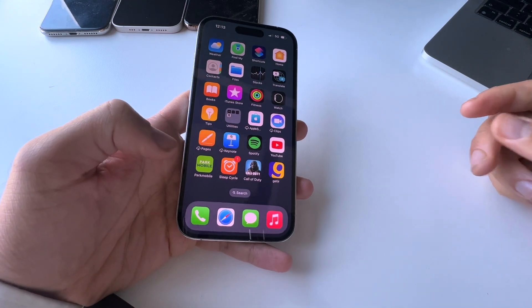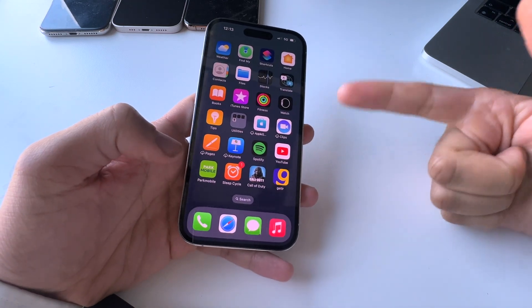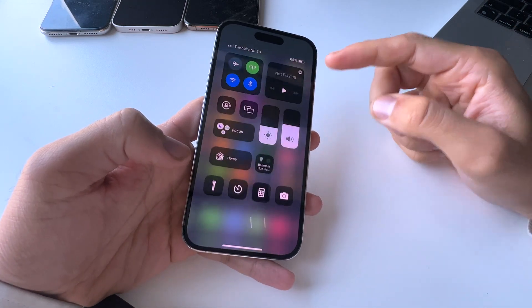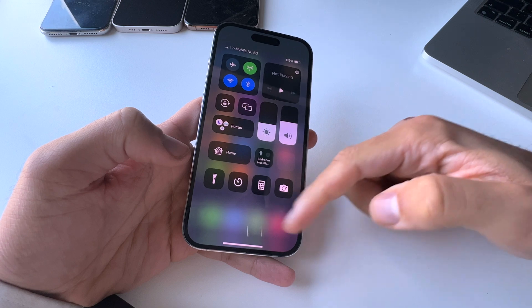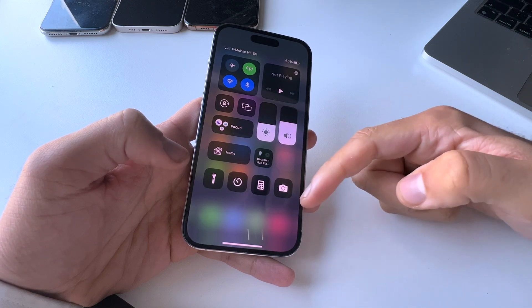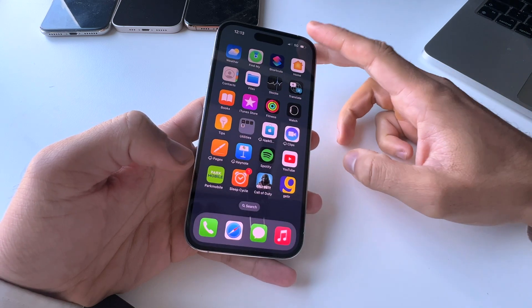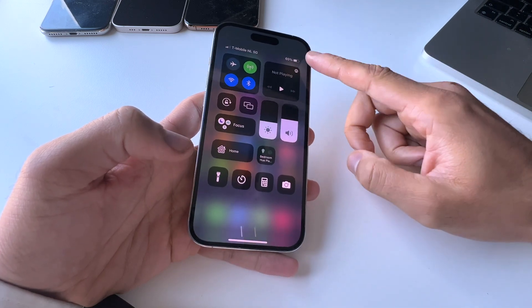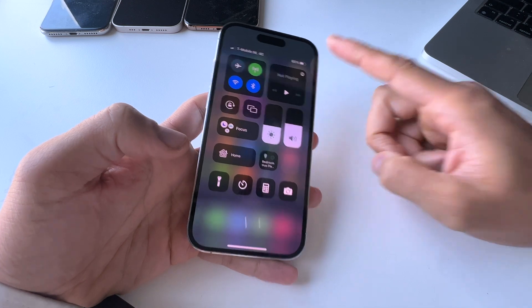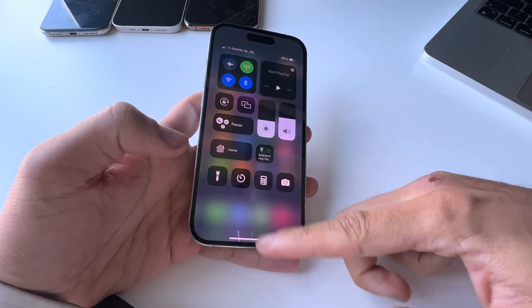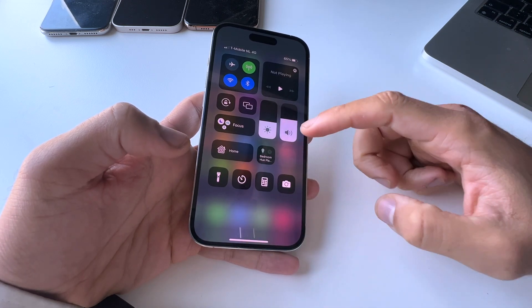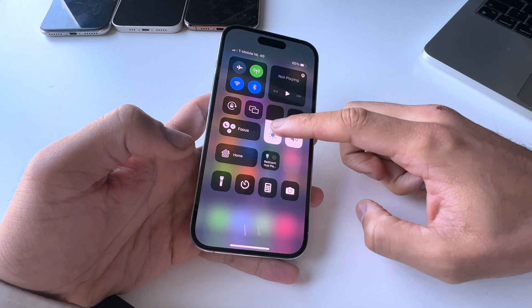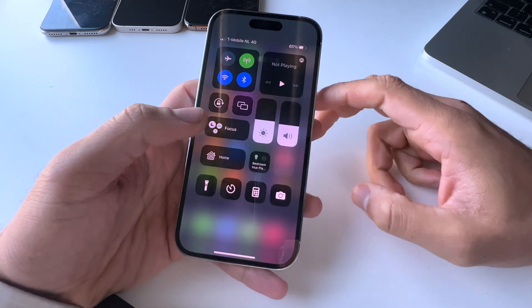Hey guys, welcome back to this channel. You might be asking how to get more widgets or more buttons in this control center. This is a control center — whenever you swipe from the top right corner of your screen down, you get this control center where you can tweak your volume, your display, and all of that.